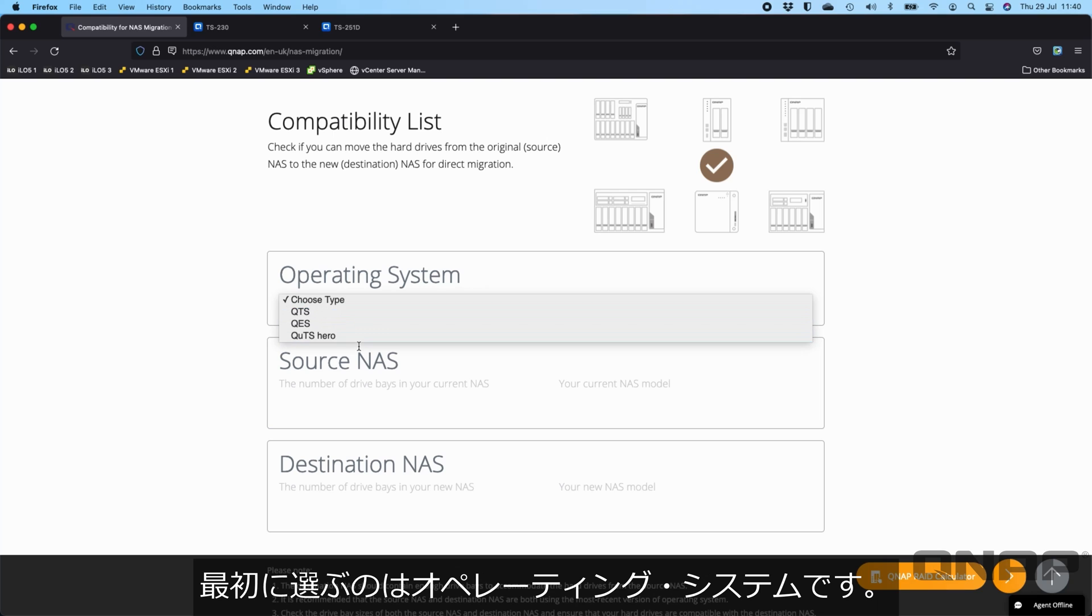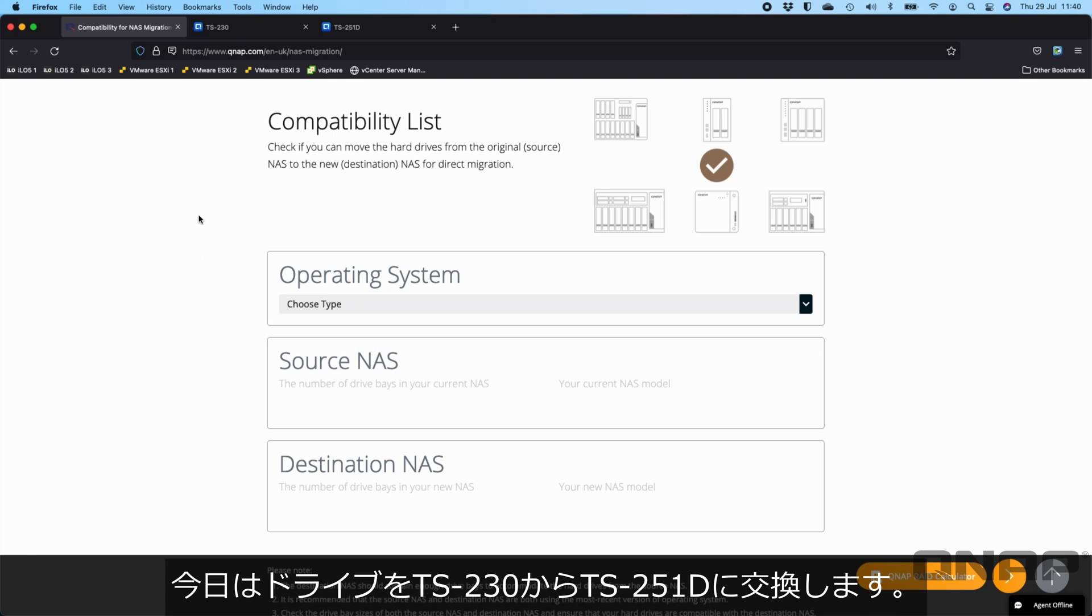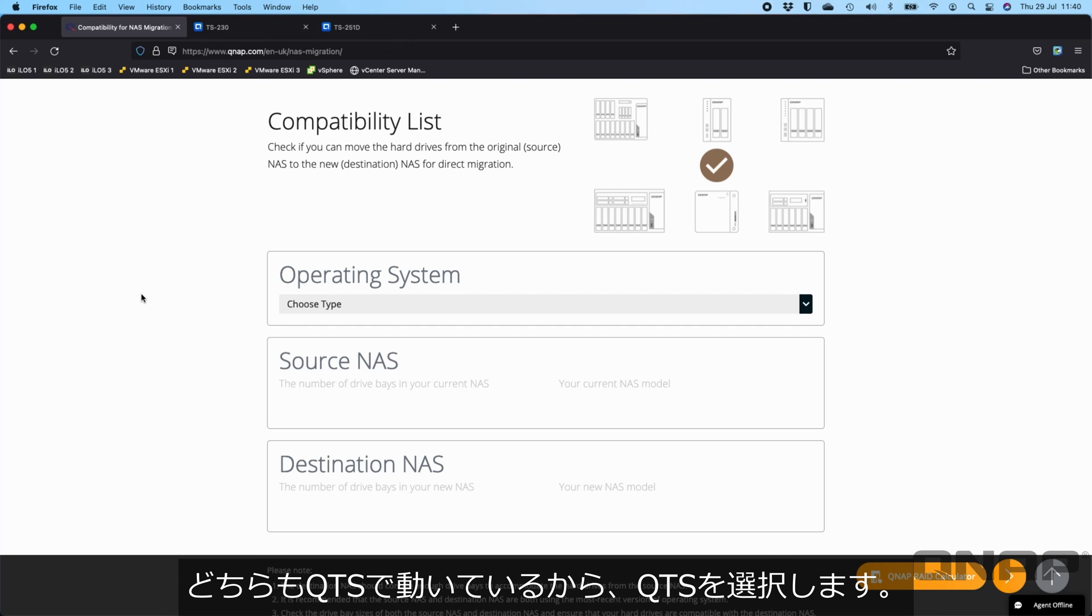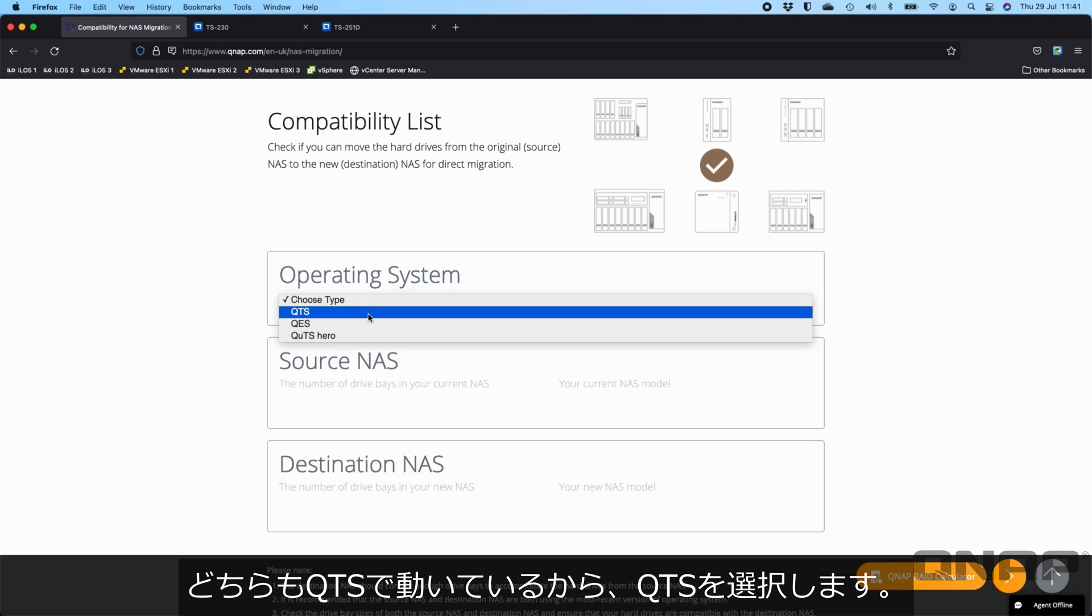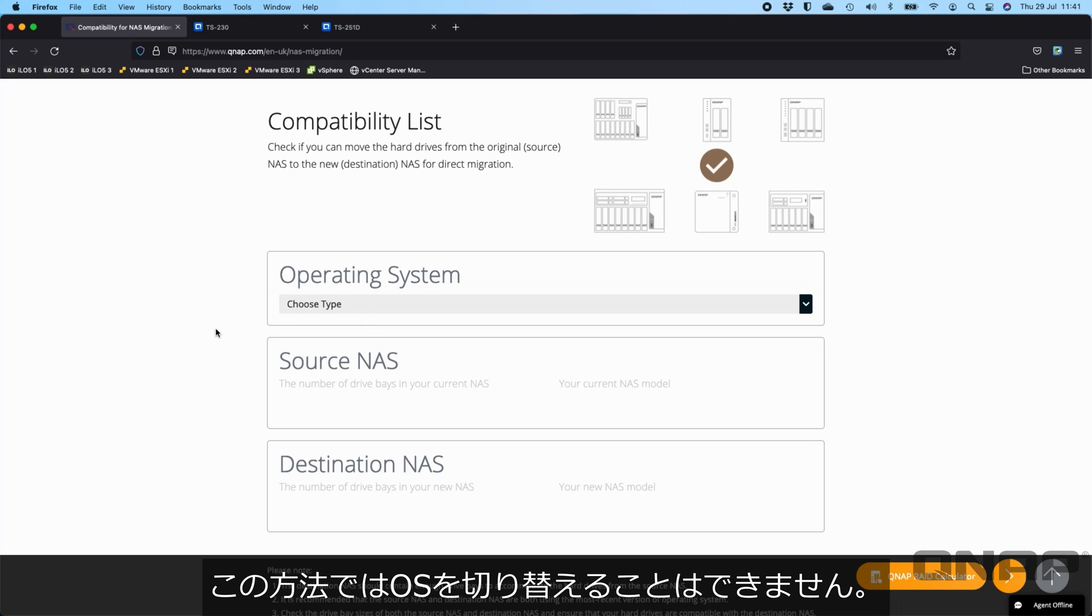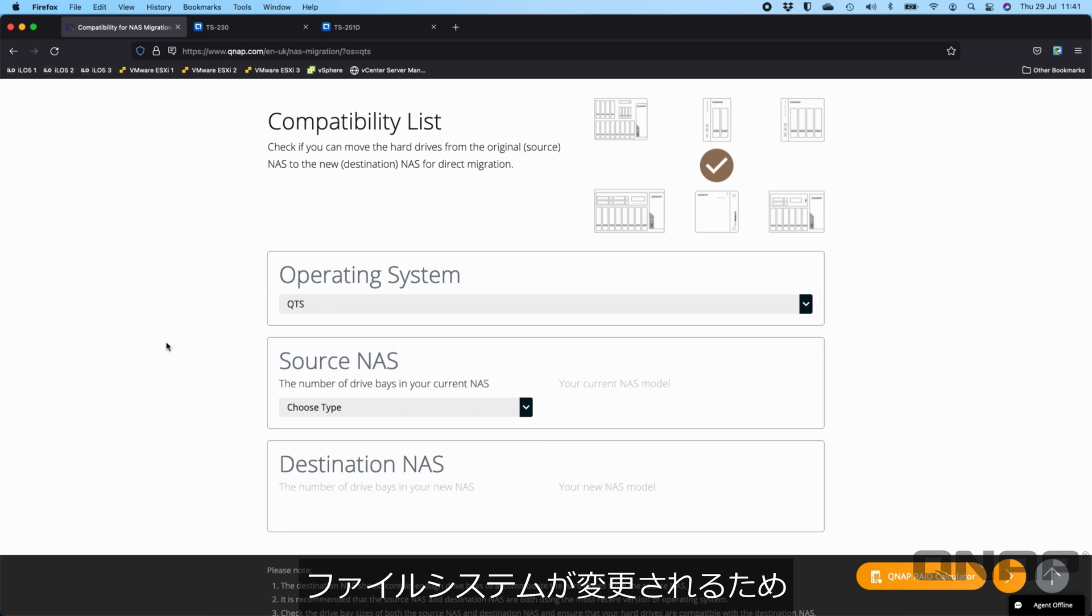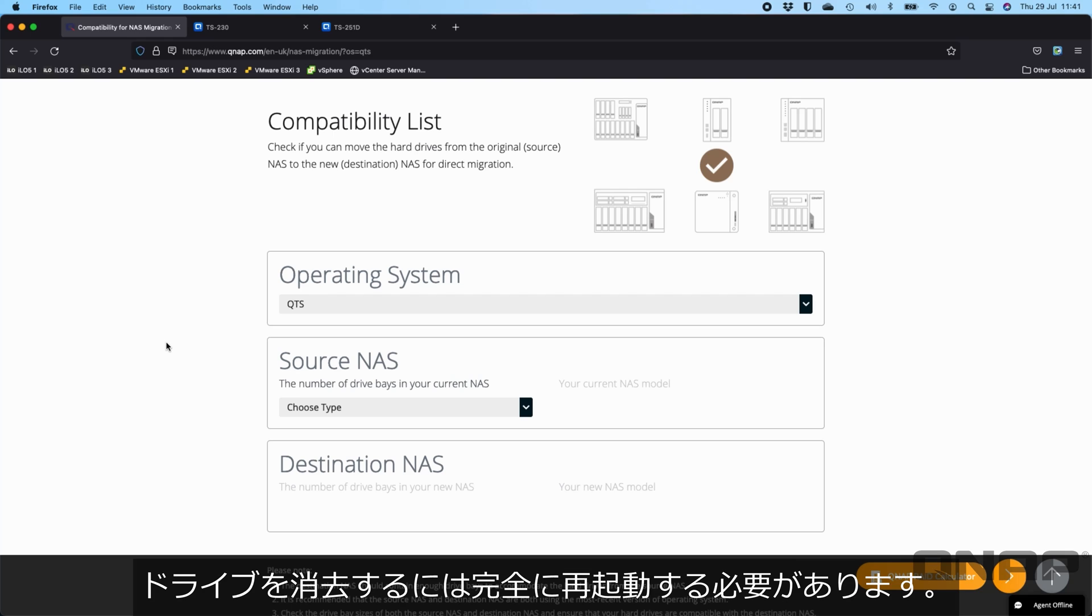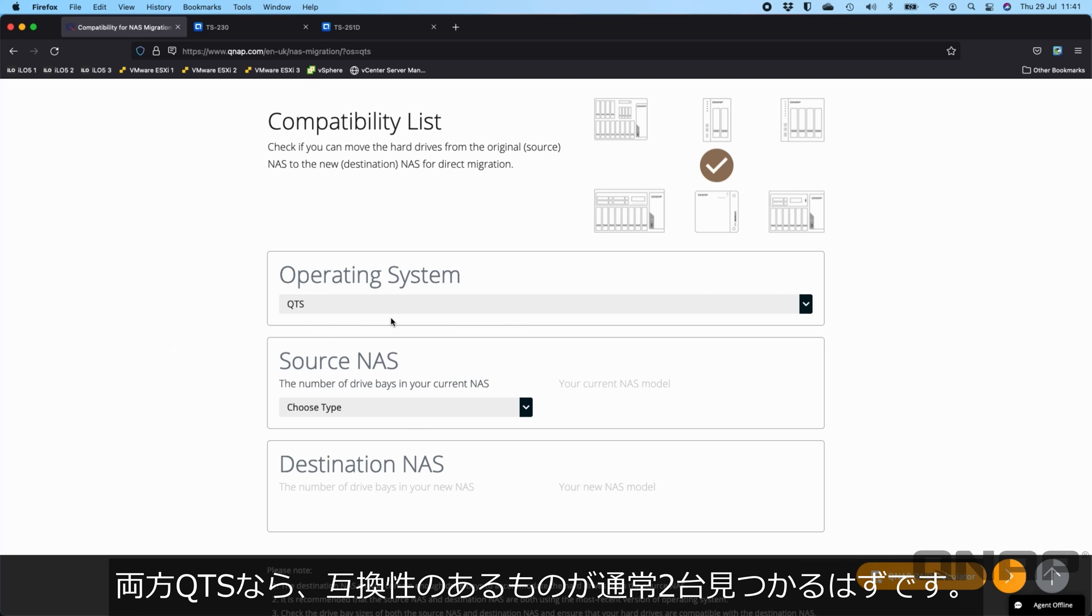The first thing you have to choose is the operating system. I'll be switching drives today from a TS230, one of our lowest cost NAS, up to the TS251D. They're both running QTS so I'm going to choose QTS. You can't switch between operating systems using this method. It would have to be a complete restart. The drives would have to be erased because the file system changes.